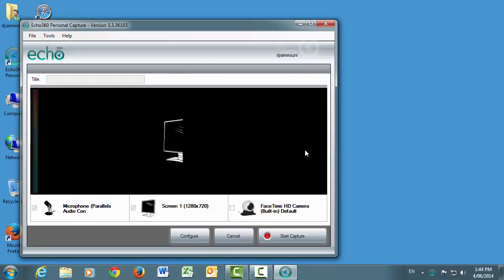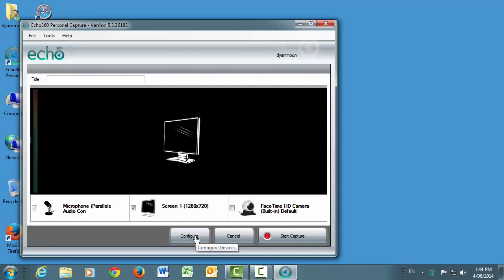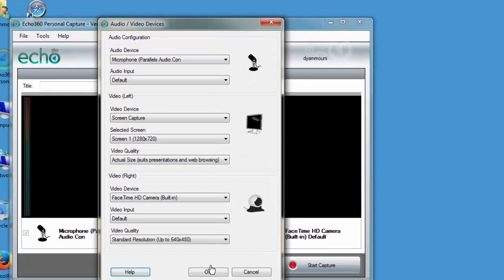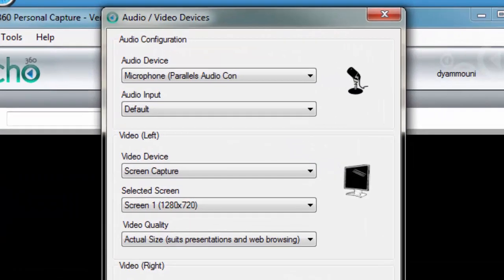This screen will show you what you will record. Before we start recording this session, let's configure the PCAP software. Click the Configure button to display the configuration page. You can select the audio recording device from the drop-down menu.